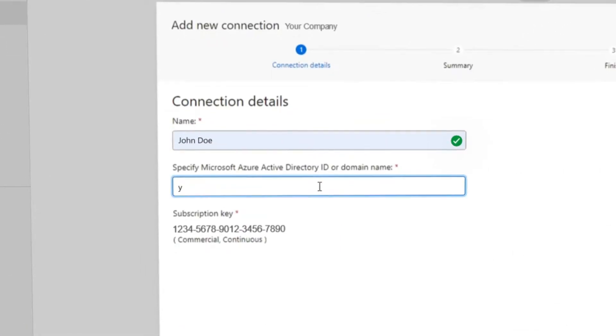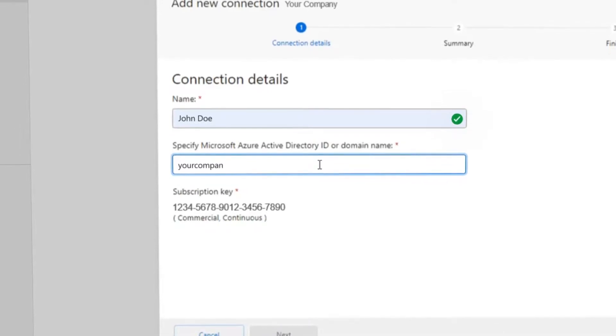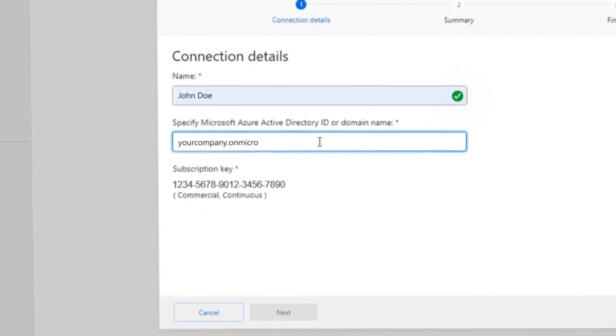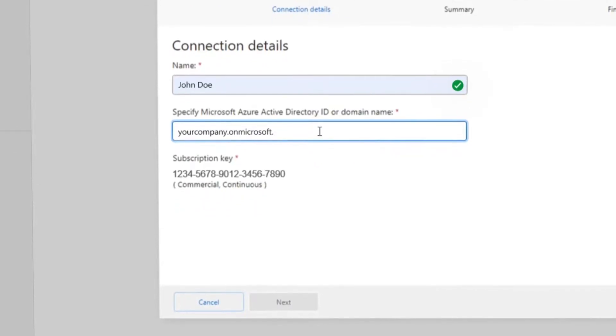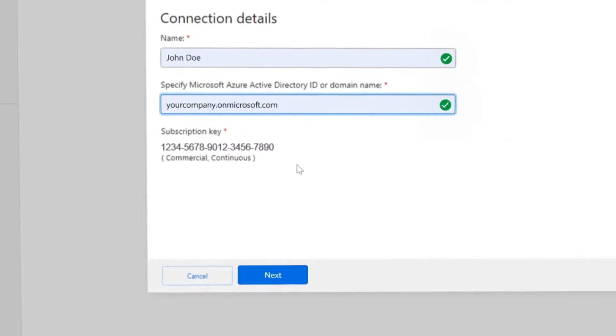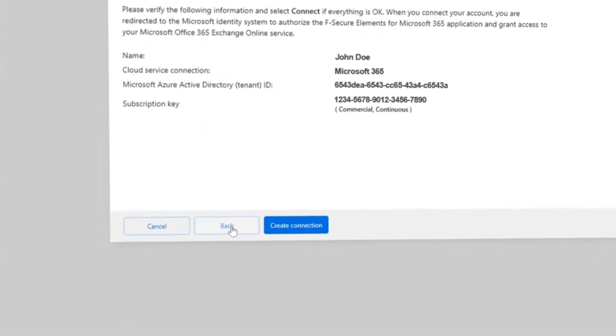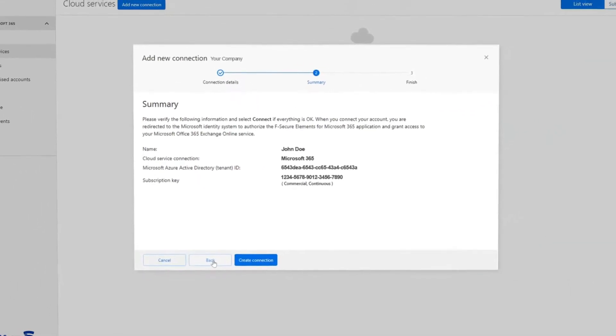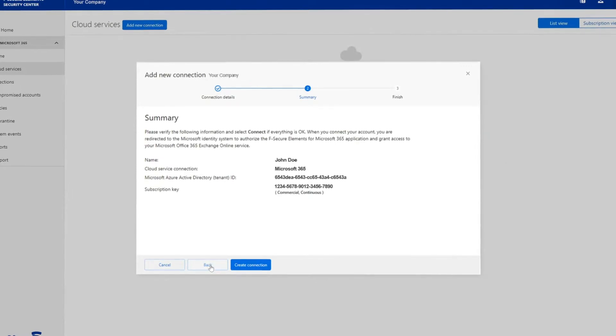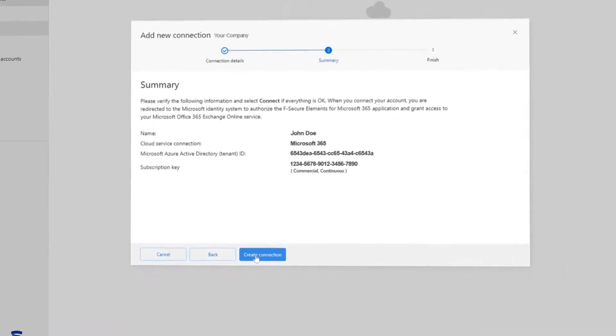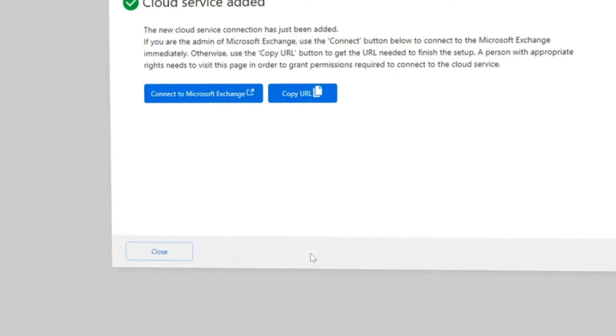An installation guide will prompt you to fill in the required information, such as a name for the instance and the name or ID of the Microsoft Office 365 tenant. Once the installation guide has finished and you have verified the information on the summary screen, click Create Connection.